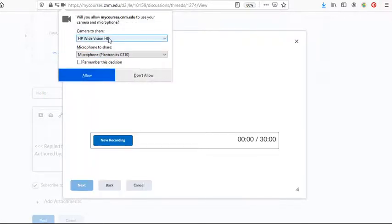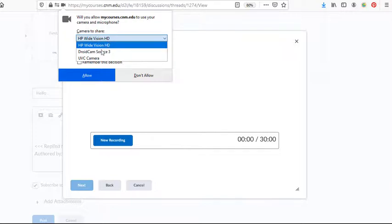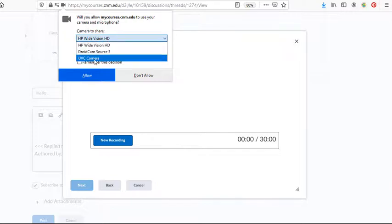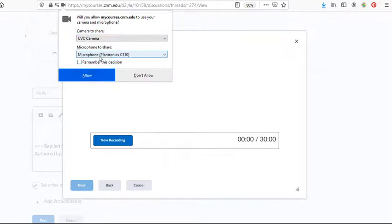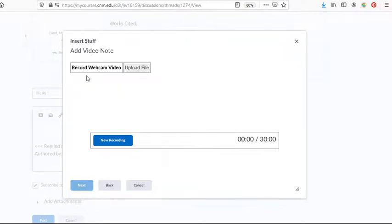And then we'll select the parameters for our video note. So I need to change my camera. And my microphone is good. And you can select remember this decision if you want to. And then allow.